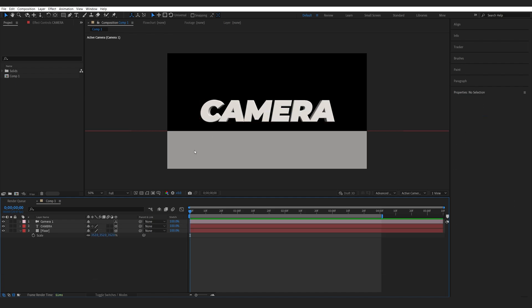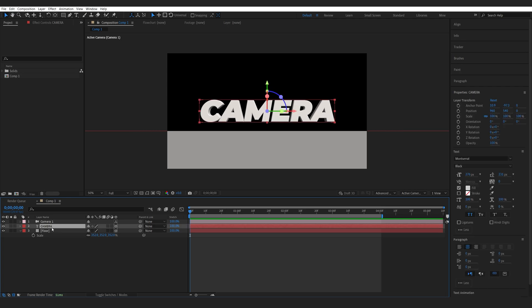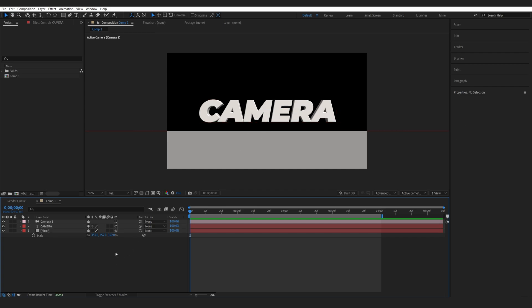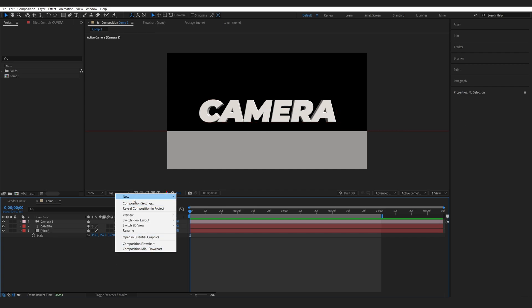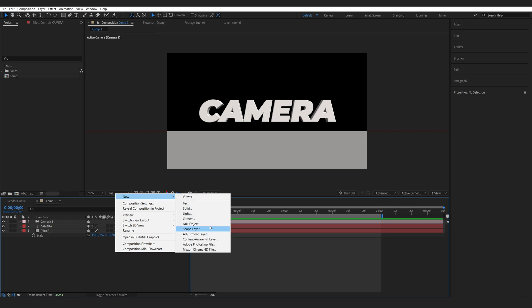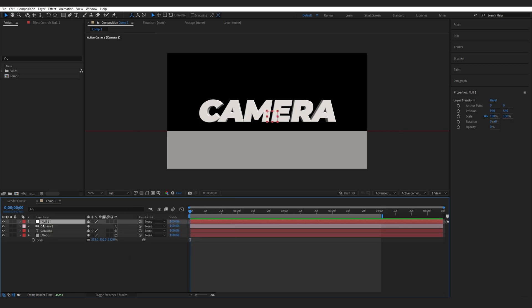Now let's get to animating the camera. So the way I do this is I make sure everything is centered in 3D space first. So I'll select my text, hit ctrl alt home to center the anchor point to my text and ctrl home to make sure it's centered to our scene in 3D as well. Then I'll create a new null object and I'll do the exact same thing. Make it 3D, center the anchor point and center it to my composition in 3D space.